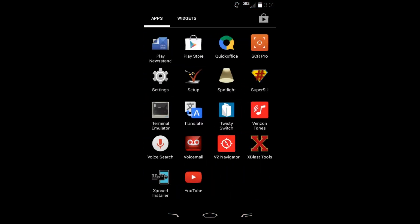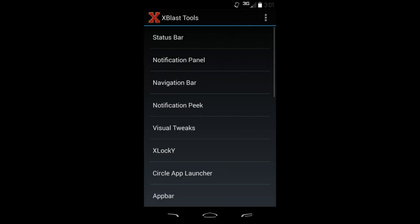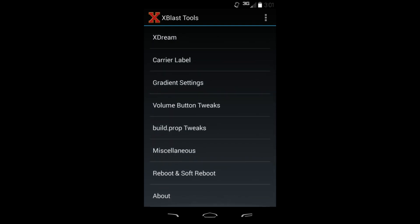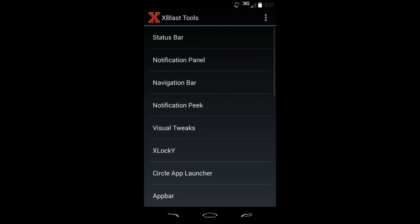Right here, Xblast Tools, you can open them up. Xblast Tools is just filled and filled with cool custom tweaks and modifications. I'm going to show you guys some of them, not all of them, just because there are so many, but definitely check this thing out for yourself. It does do a lot of cool stuff.